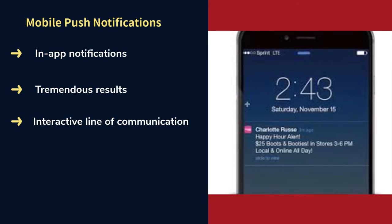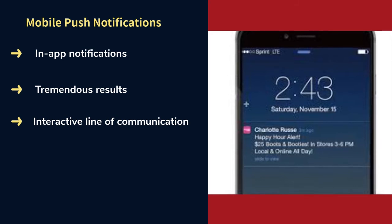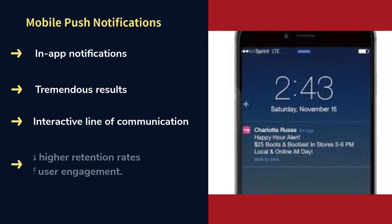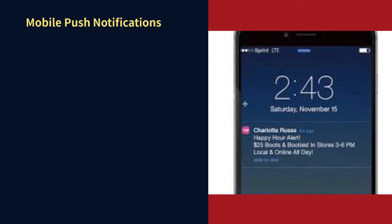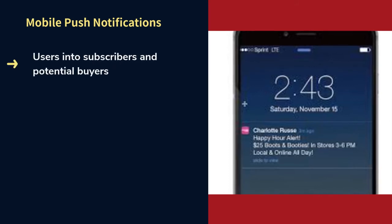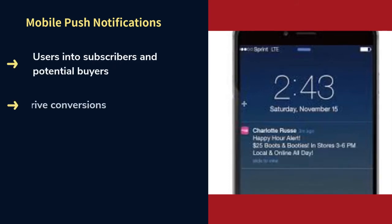Mobile push notifications use two leading platforms: Android and iOS. According to market experts, mobile push notifications have three times higher retention rates and 88% user engagement. Since mobile notifications have a higher subscription rate than other platforms, they can be used to drive conversions and increase click-through rates.